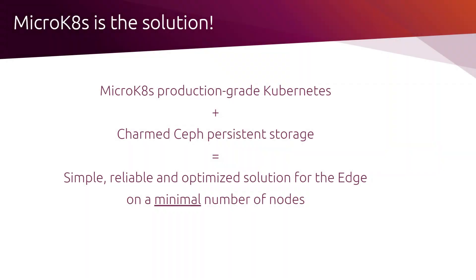To conclude, when looking at solutions for the edge, you should definitely consider MicroK8s as it is a production-grade Kubernetes that you can deploy on a very minimal number of nodes. Combined with Charmed Ceph, which provides you persistent storage, you get a really simple, reliable, and optimized solution for your edge deployment.